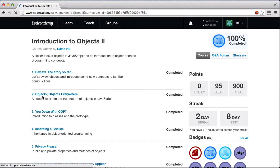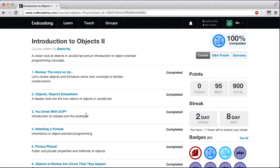Previously we did objects and objects everywhere, and today we're going to do you down with OOP, an introduction to classes and prototypes. So let's go ahead and get started.